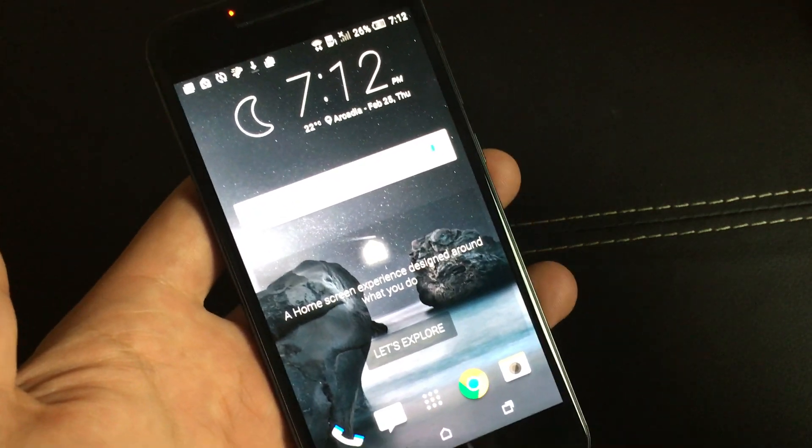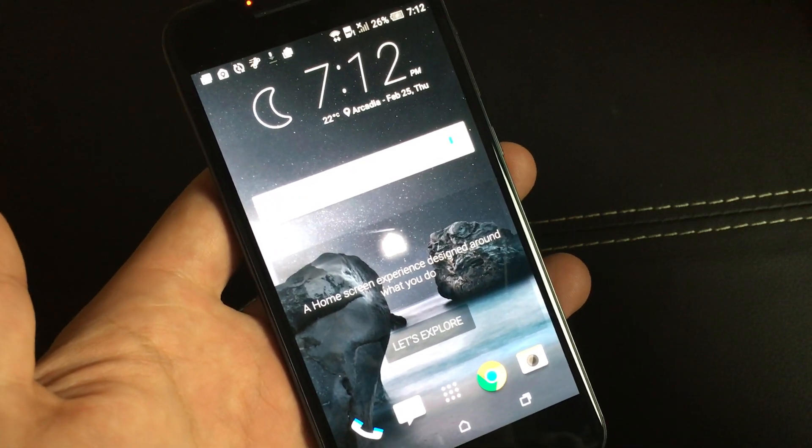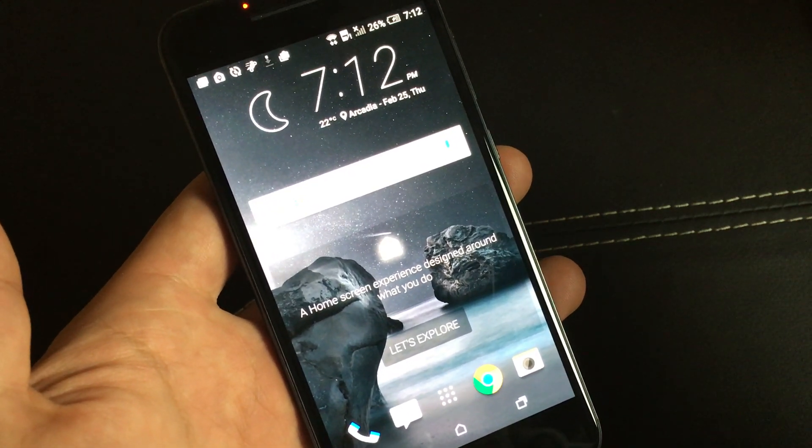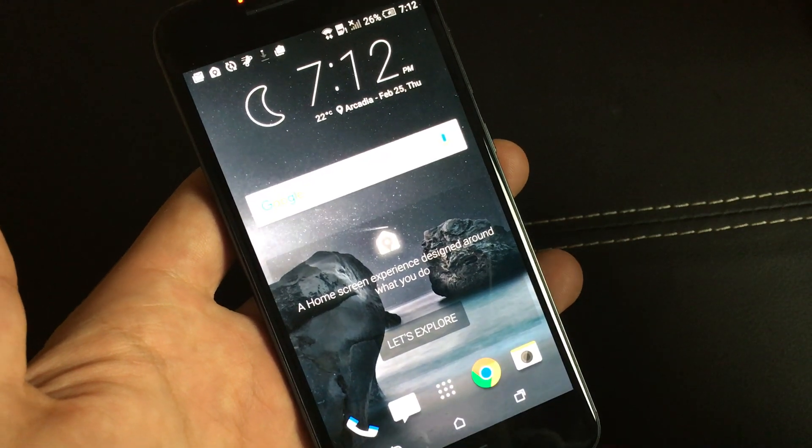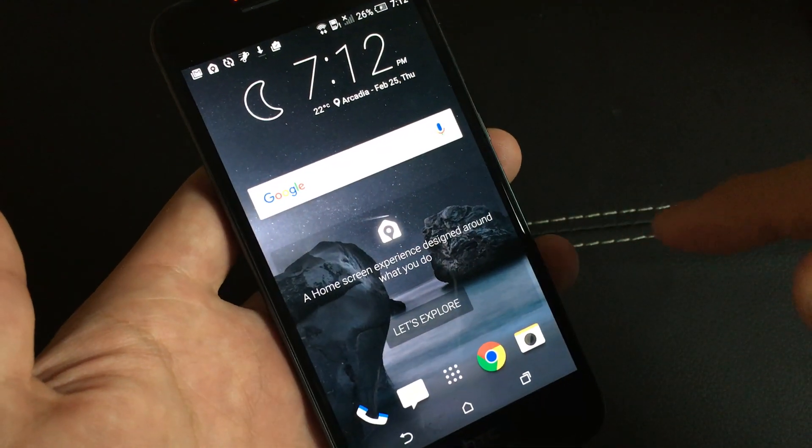Okay, so I have an HTC One A9 here, and I'm going to show you how to make your camera default location your SD card.